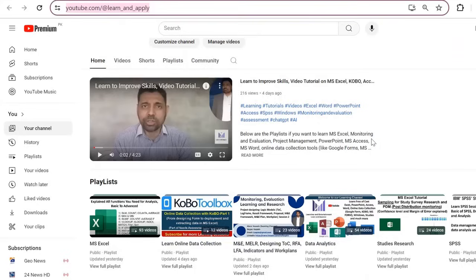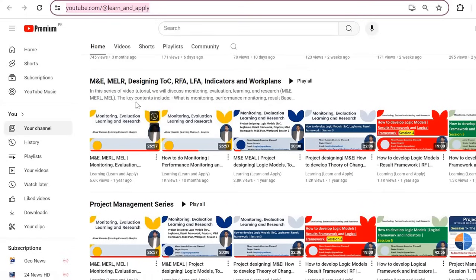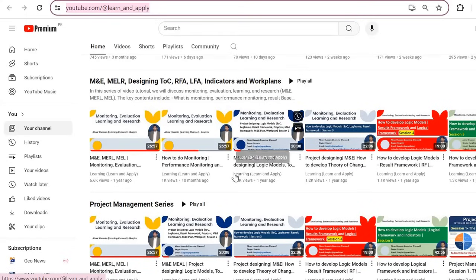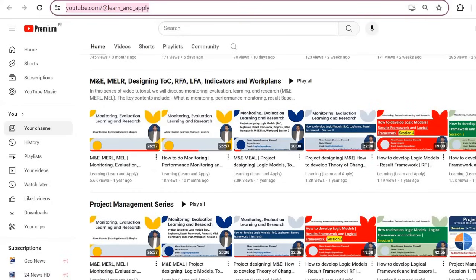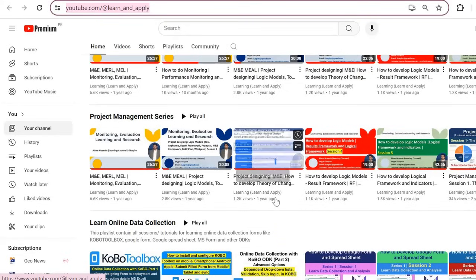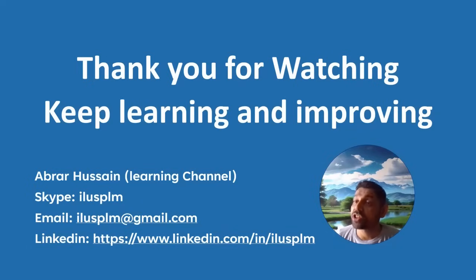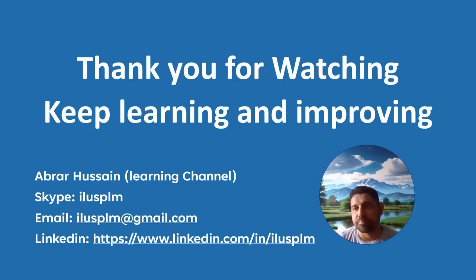If you visit our channel, you will find lots of video tutorials on M&E, data analysis, studies, and research — including how to do performance monitoring, develop project logic models, theory of change, results frameworks, logical frameworks, and indicators, as well as data collection through online tools. Subscribe for more insightful content. Thank you for watching — keep learning and improving, and see you in the next video.